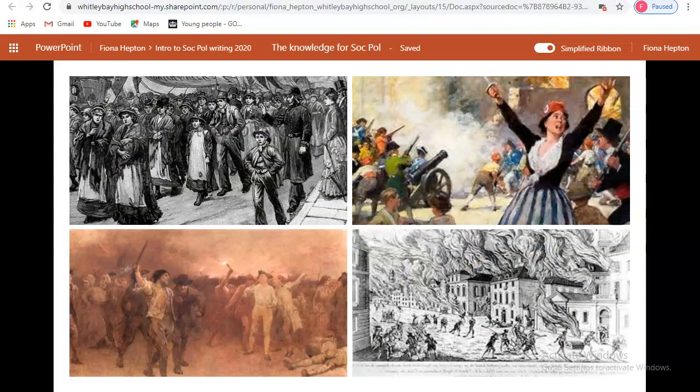Going back another century to the 18th century, we again see images of what people were protesting about: workers demanding better conditions and better pay; the storming of the Bastille, where the French overthrew their monarchy and set up a republic; the Gordon Riots, which were anti-Catholic riots challenging different religions; and finally, anti-slavery riots — people questioning, challenging, and fighting back against oppression.